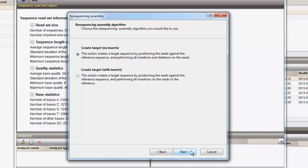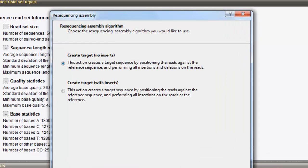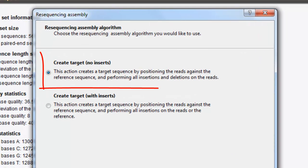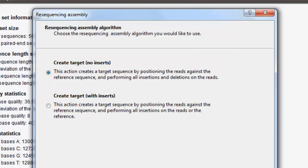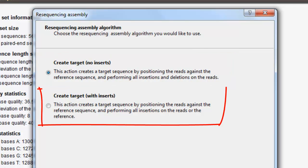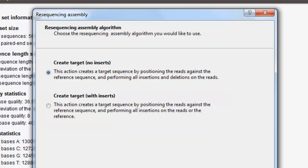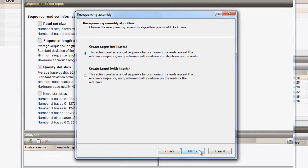Two types of resequencing algorithms can be used. The first option creates a target sequence without inserts, resulting in a target sequence which follows the same frame as the reference sequence. The second option allows to perform inserts on both the reads and the reference sequence. In this specific example, we will maintain the frame of the reference sequence and choose the first option to create a target without inserts.